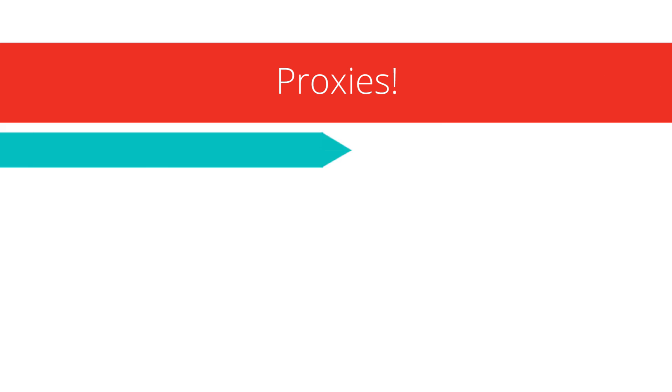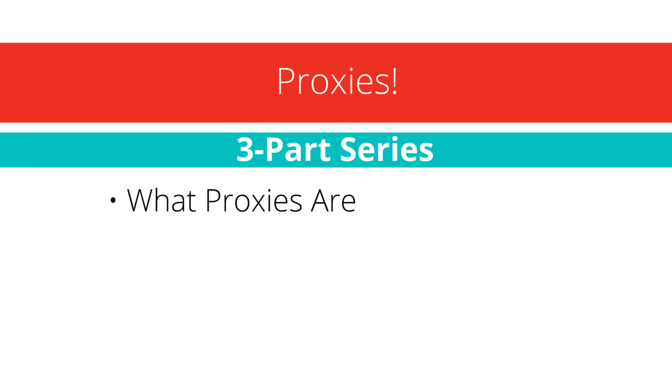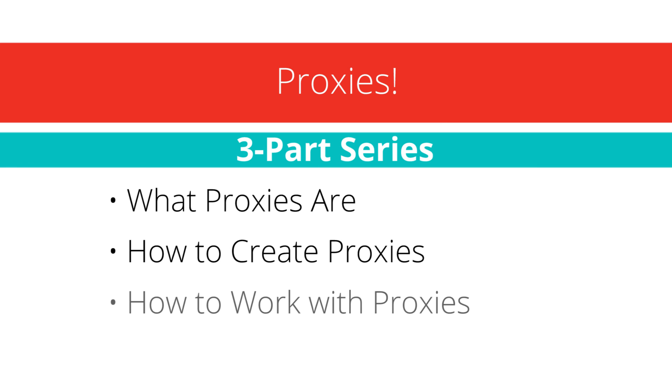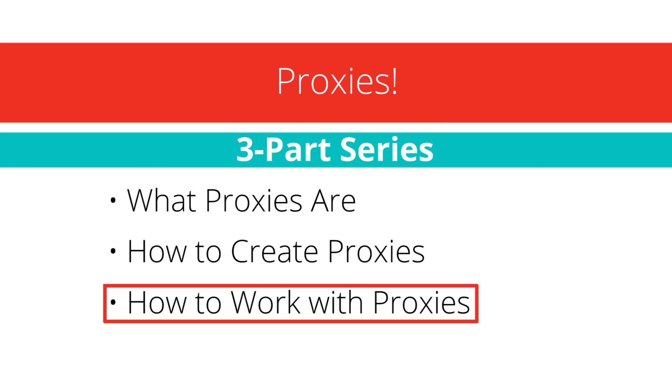Hey everyone, this is Dave from Archaeus Creative and today we're going to wrap up our series on proxies and talk through a few points on working with them.